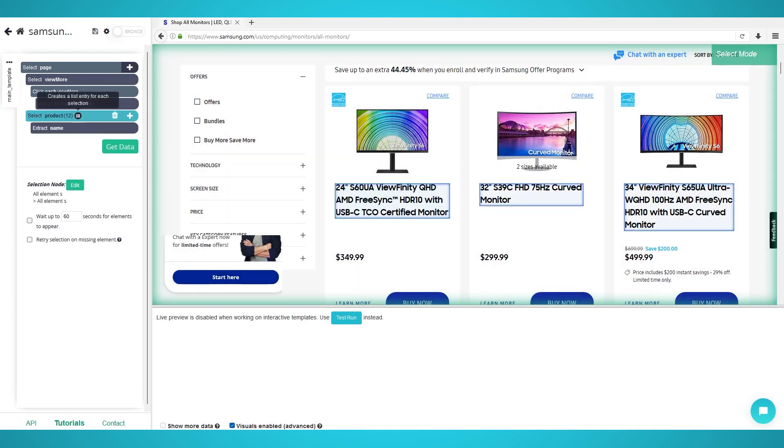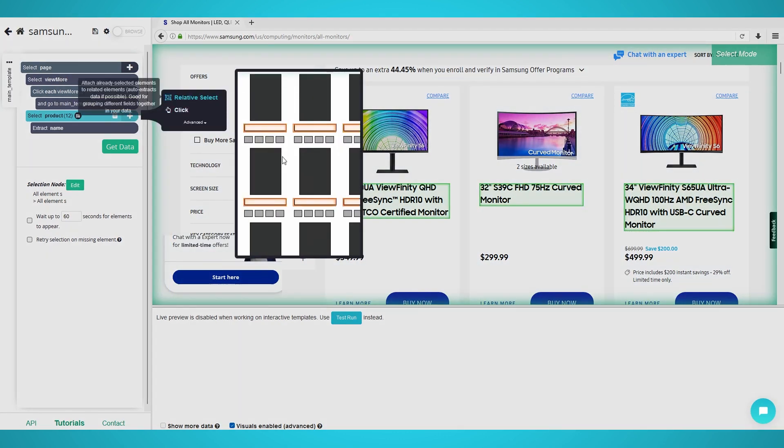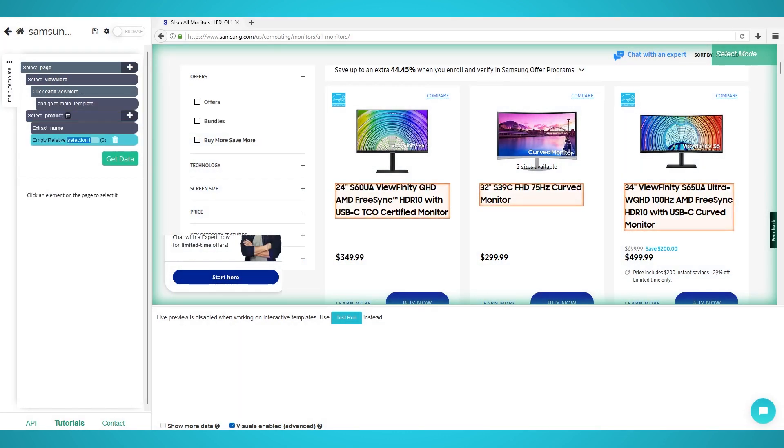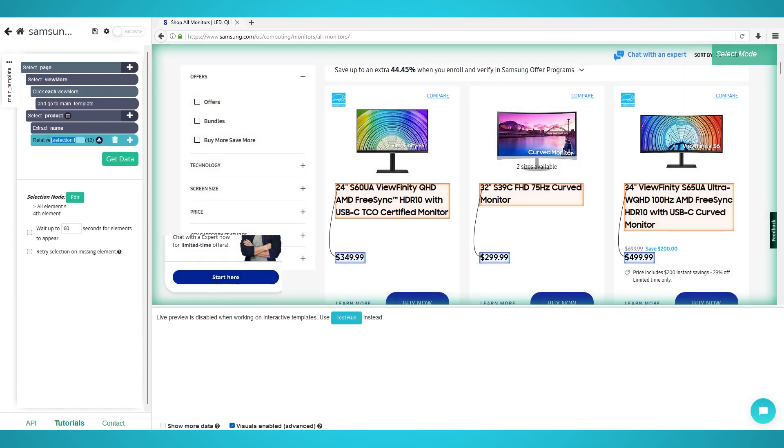Step 3: Scraping Prices. Begin by clicking the Plus button next to your Product Selection and choose Relative Select. Click the first product's name and then hover over the Price. Now click the Price to close the Relative Selection. All prices should now be extracted. Rename the selection to Price on the left pane.